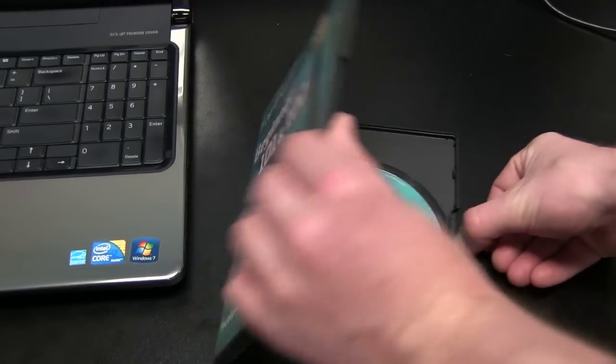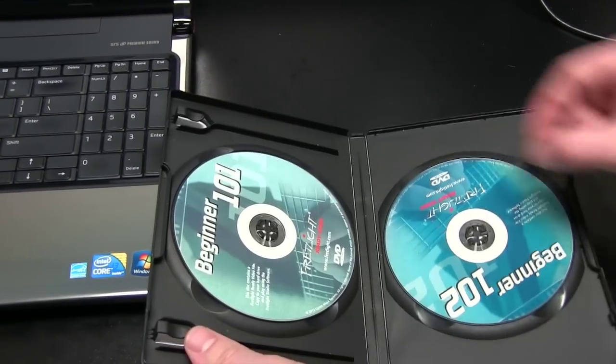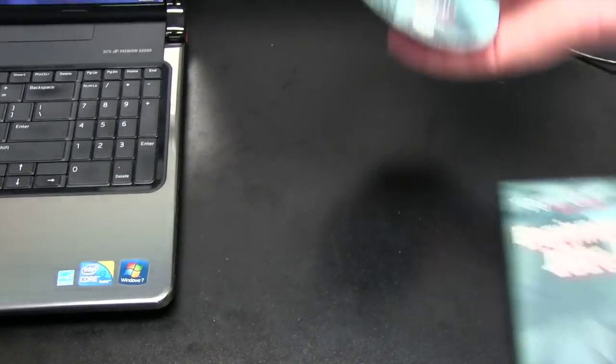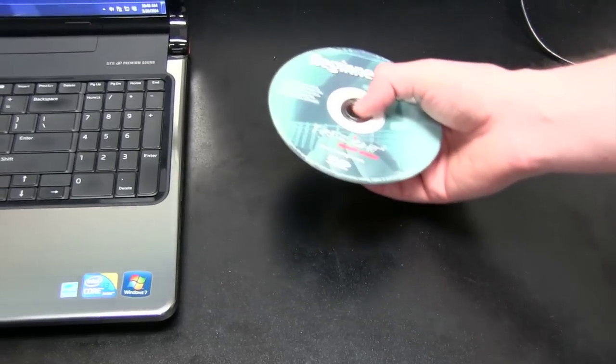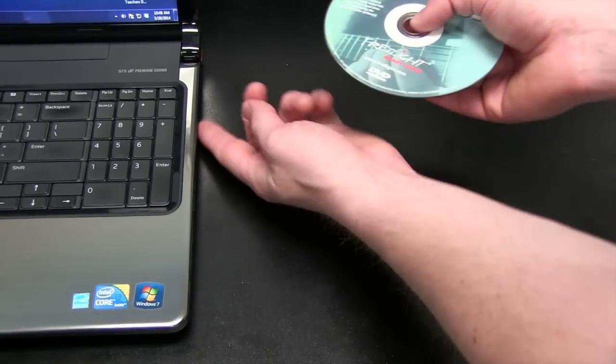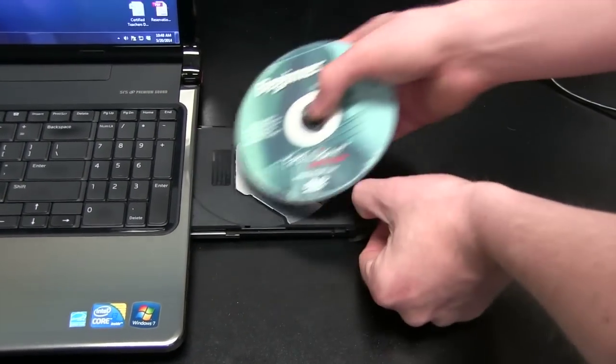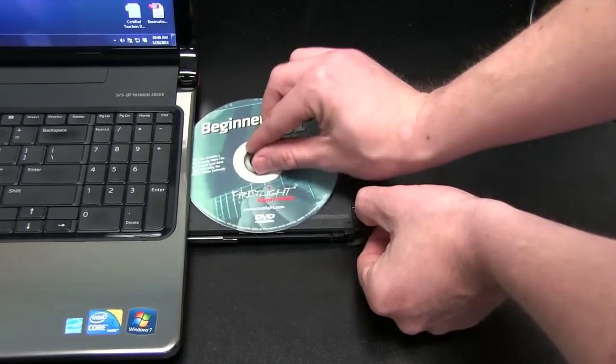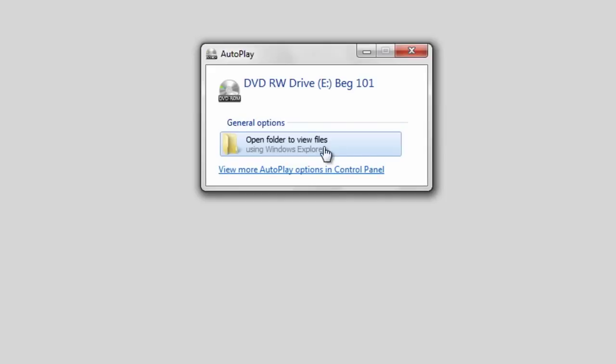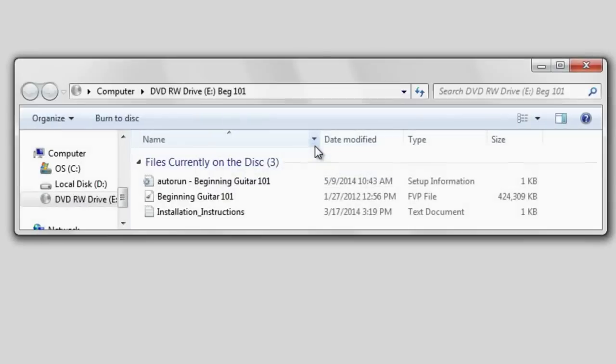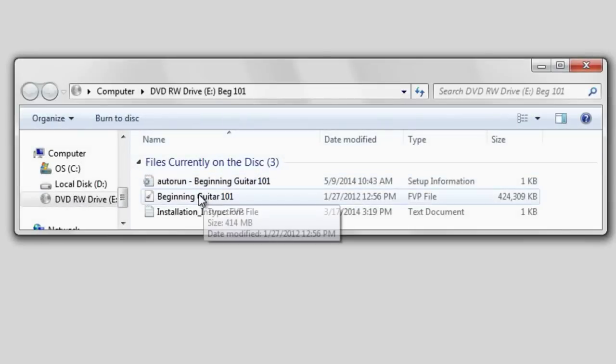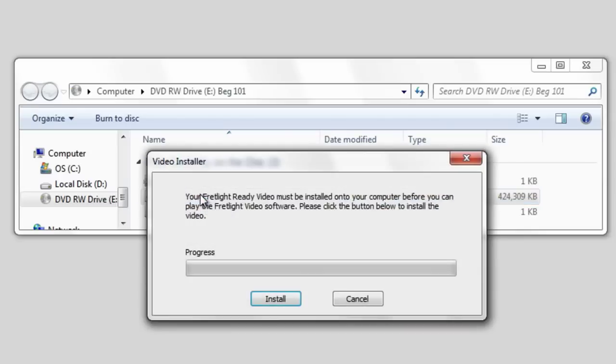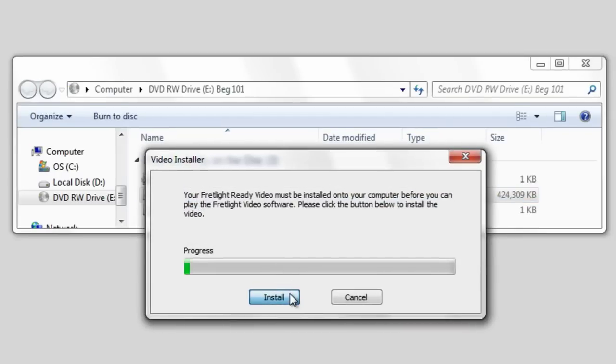Installation is pretty much the same for PC and Mac. Just insert the disc into your computer and open up the window to browse the disc's contents. This may happen automatically depending on your computer. Simply double-click the Fretlight Video file. A window will pop up asking you if you'd like to install it on your computer. Click Install. That's it.